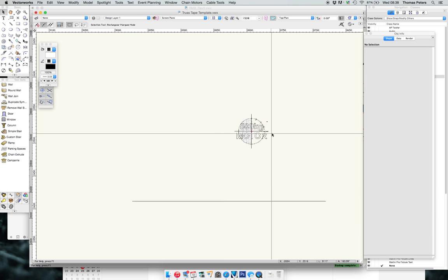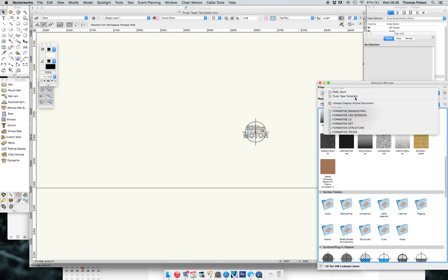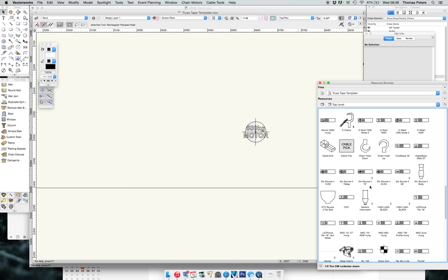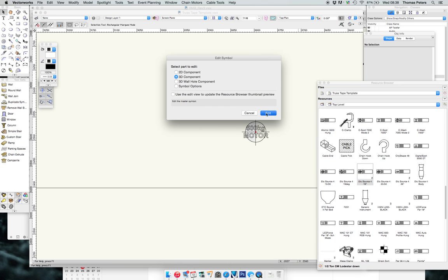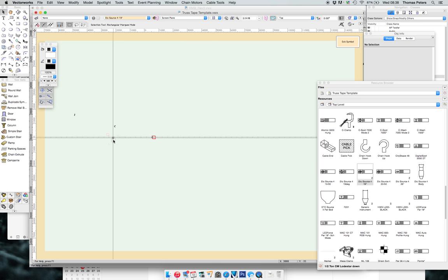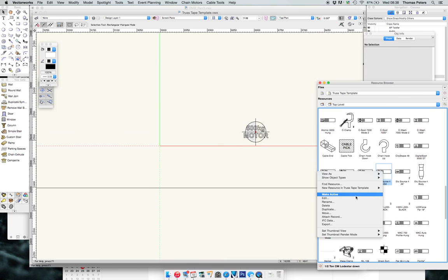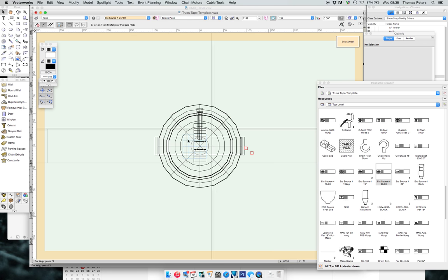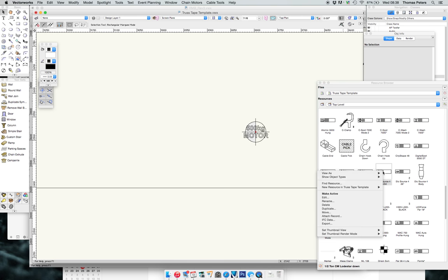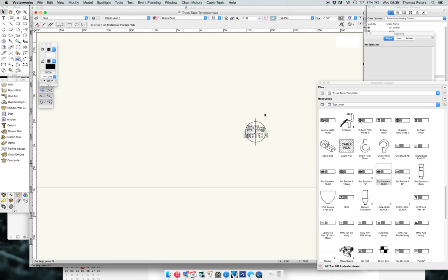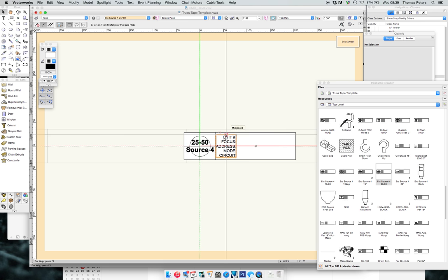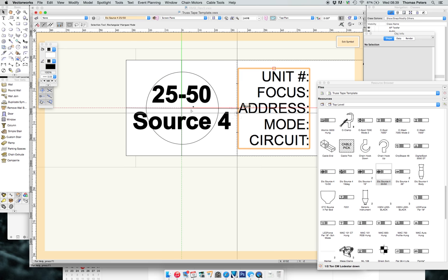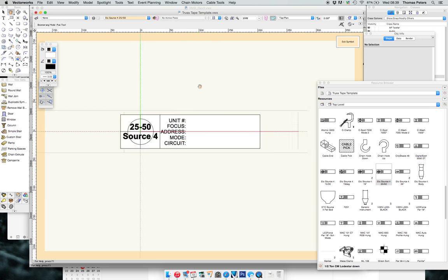For example, in my resource browser in this particular document, the truss tape template, I have a number of very custom 2D symbols. For example, the symbol that goes with my 19 degree Source Four, the 3D object is exactly the same. The 2D symbol, which is the one that gets printed on paper in plan view, is completely different. It has the markers, the designations that are related to the label legend that carries through from the plot into this document, and then it has a little tab to say what it is and a little crosshair to indicate that this is the point at which I would like this fixture to be hung.